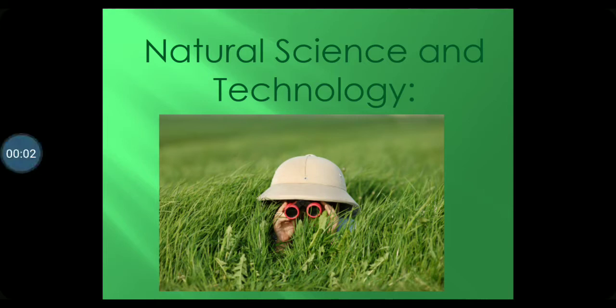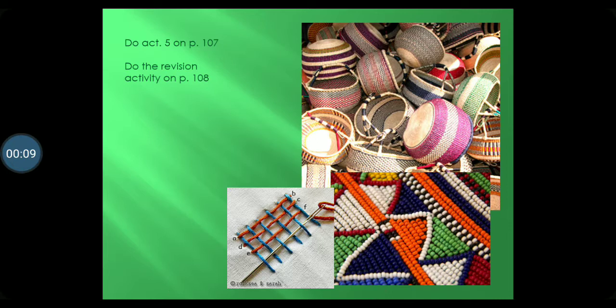Good morning grade 5s, I hope you are well. Today we will be doing NST, so I want you to get your workbook and textbook ready for me. Now we are going to start by reading page 106, so you can follow with me.